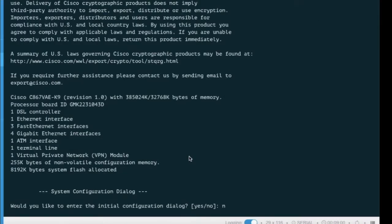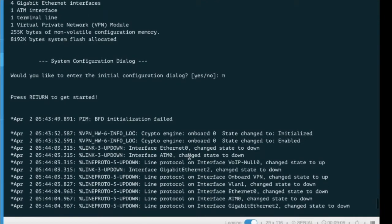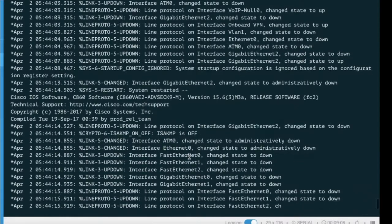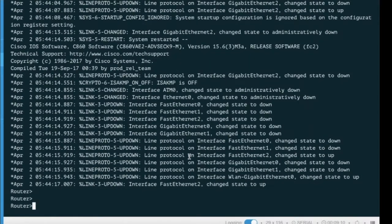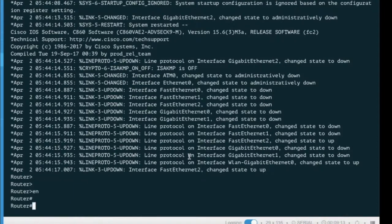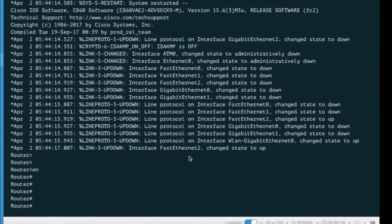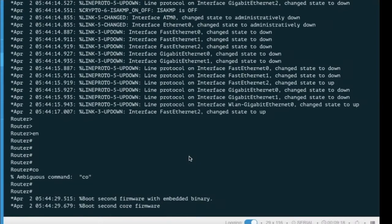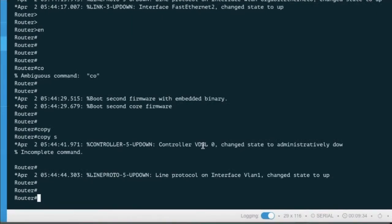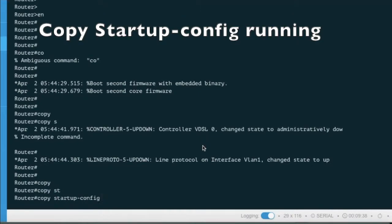Type 'no' here. Then you have to type the command: copy startup-config running-config.